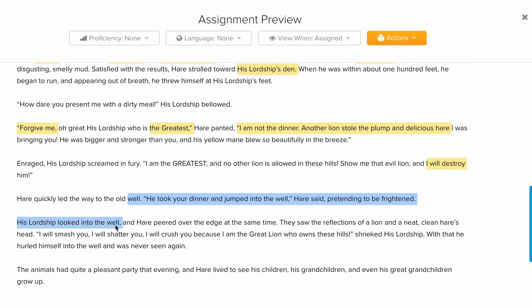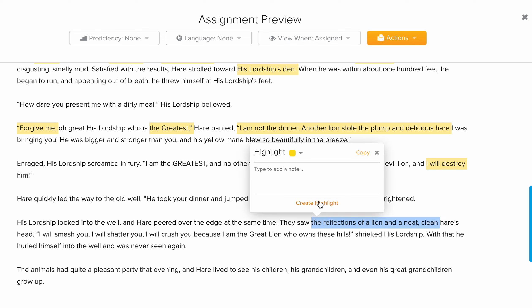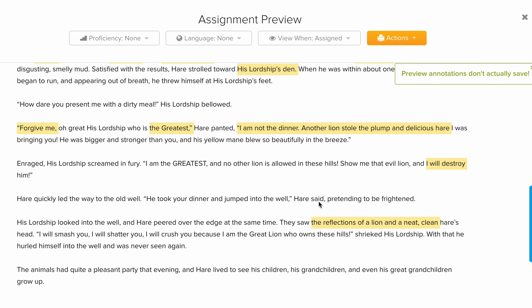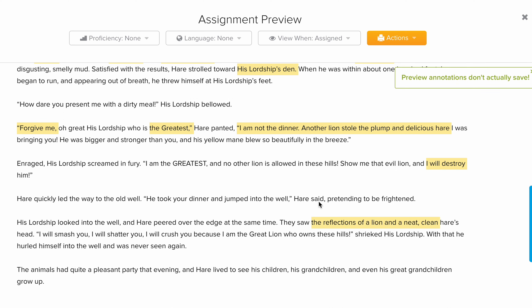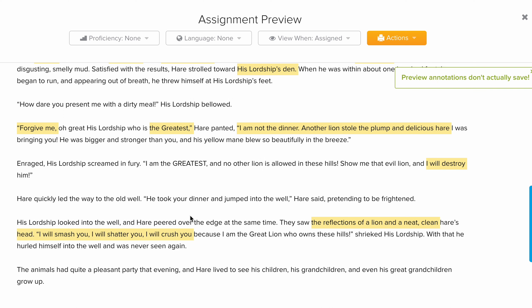His lordship looked into the well. When anyone looks into a well, they need to be smart enough to see themselves — but because he was blinded by his arrogance, he saw the reflection of himself and what appeared to be a neat, clean hare. Remember, the hare had only put mud on his body, not his head — how smart was that! The lion roared: 'I will smash you, I will shatter you, I will crush you — because I am the great lion who owns these hills!'